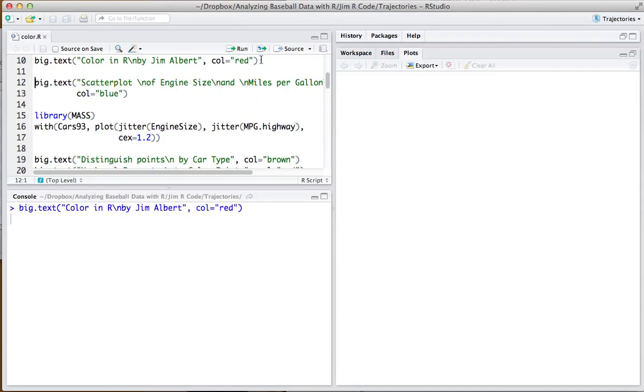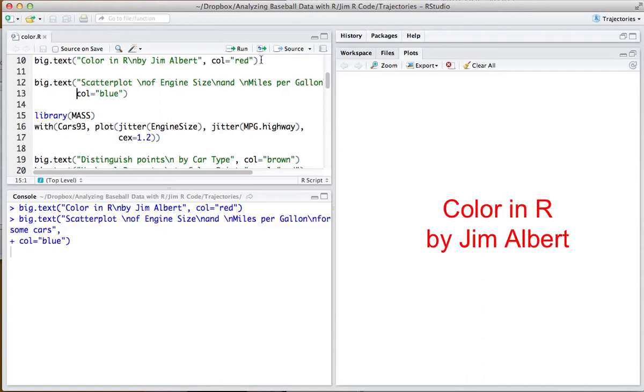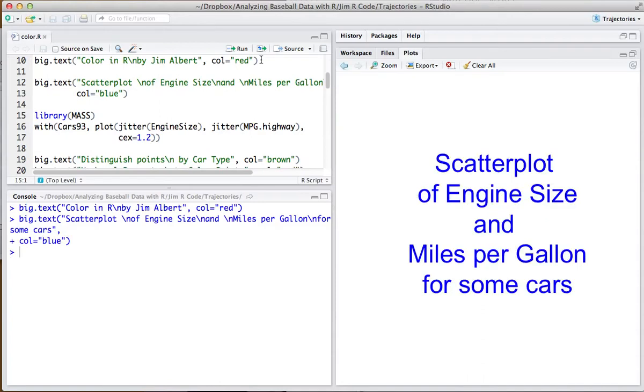To illustrate using color in R, as an example, we're going to look at the relationship between engine size and miles per gallon for cars. I'll start off by constructing a scatterplot.